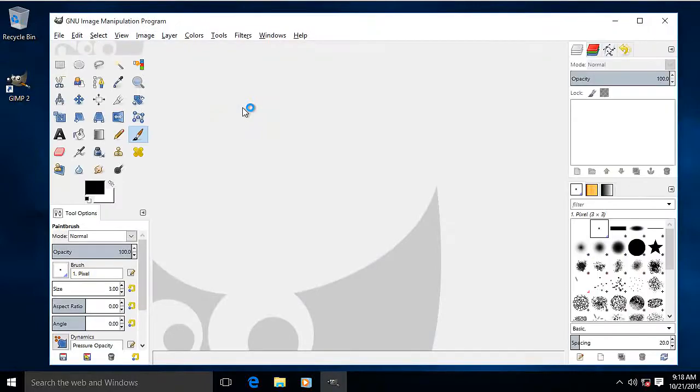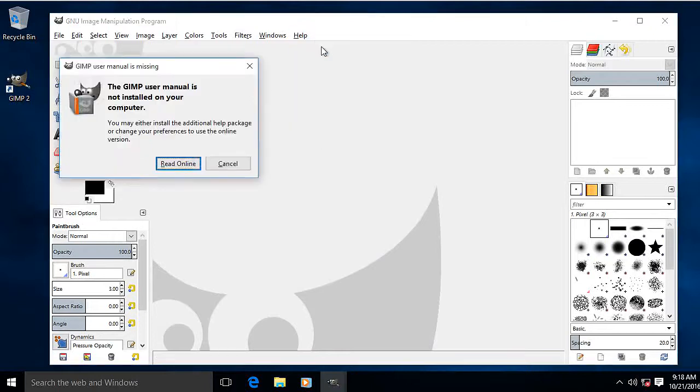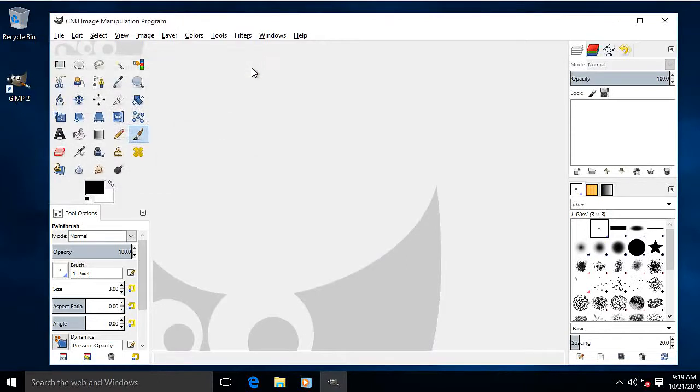There's GIMP. Now I'm going to go into the Help section. Help or press F1 and we get this. It tells me it's not installed and I've just installed it. So what's happened there?